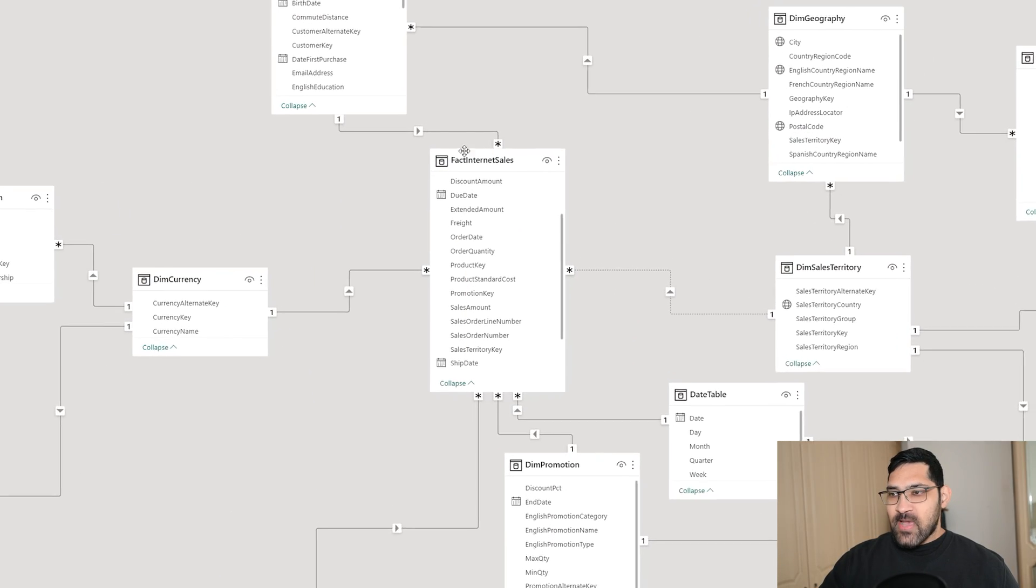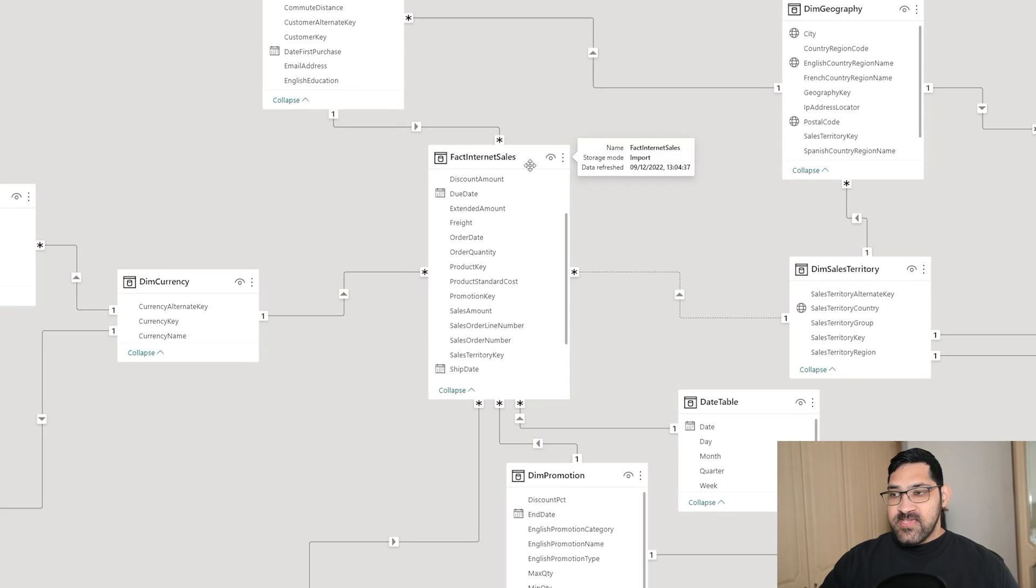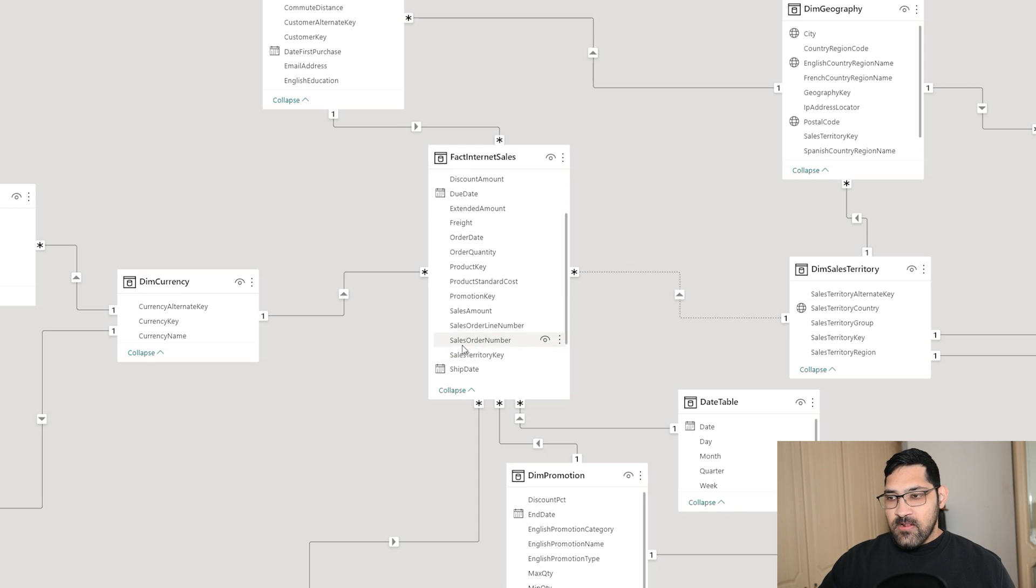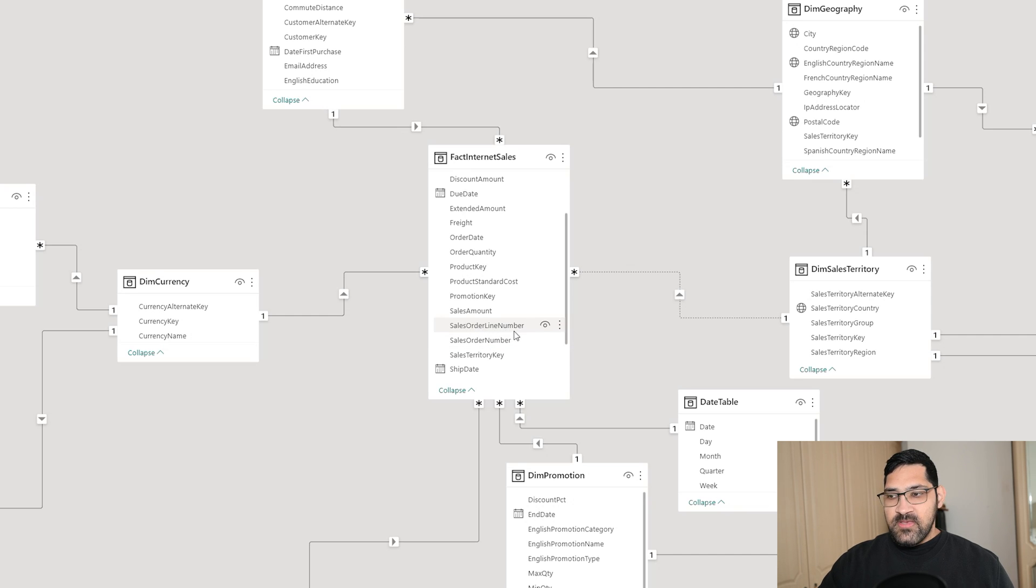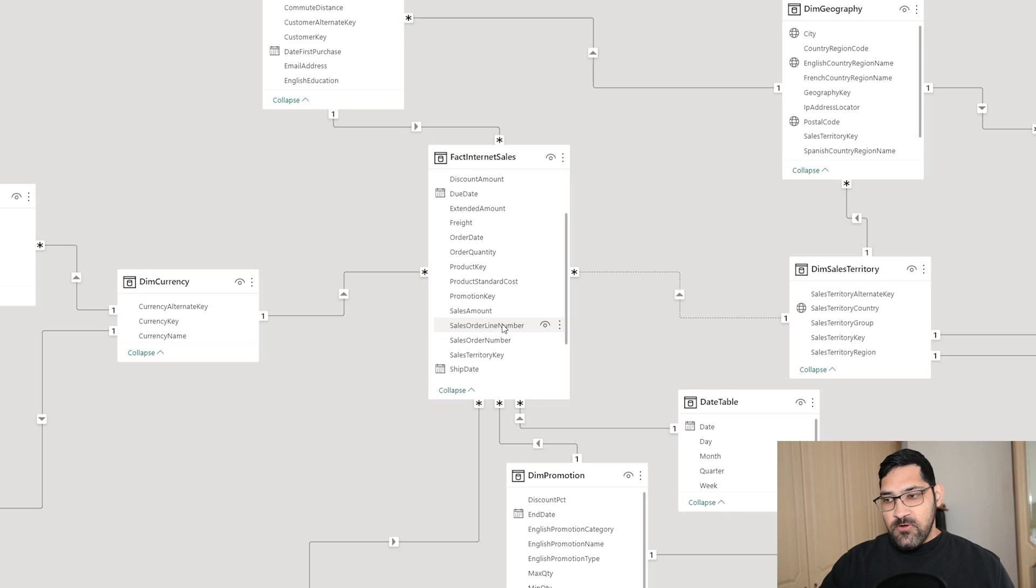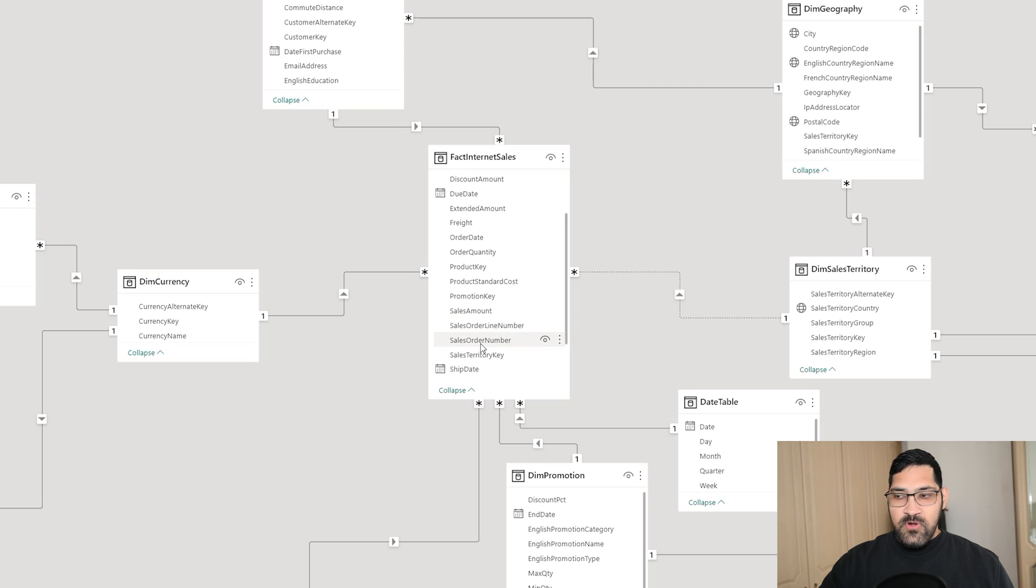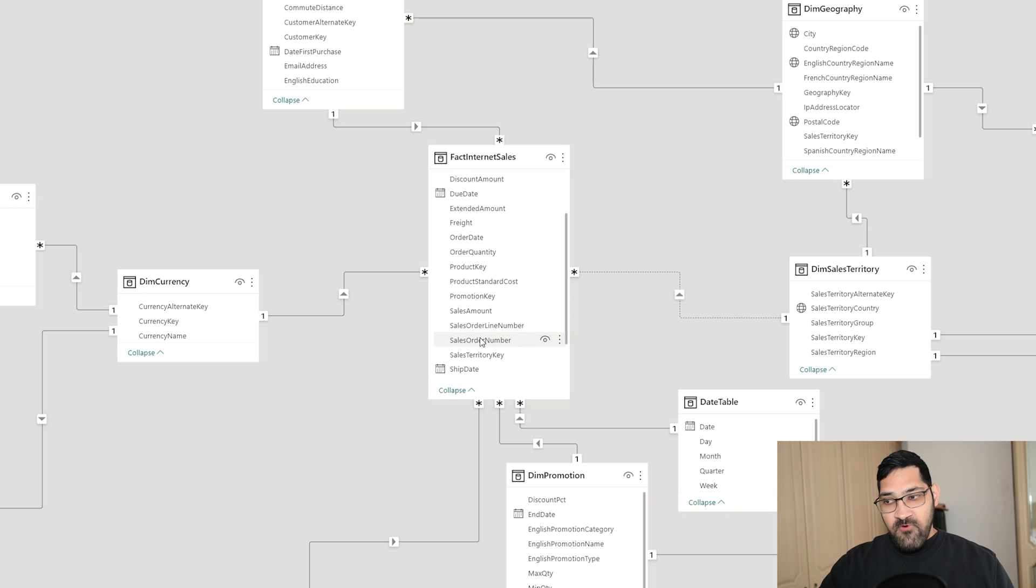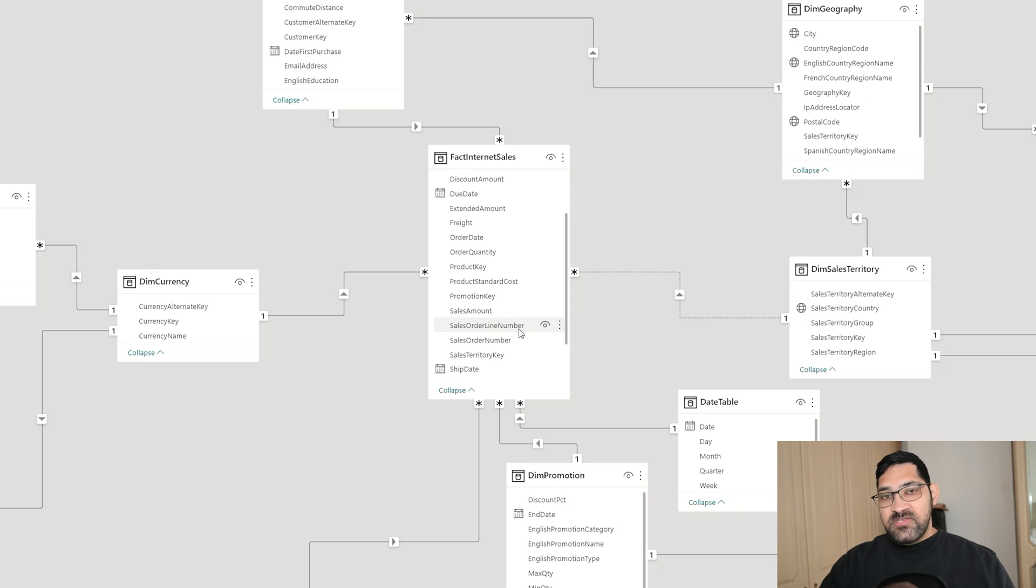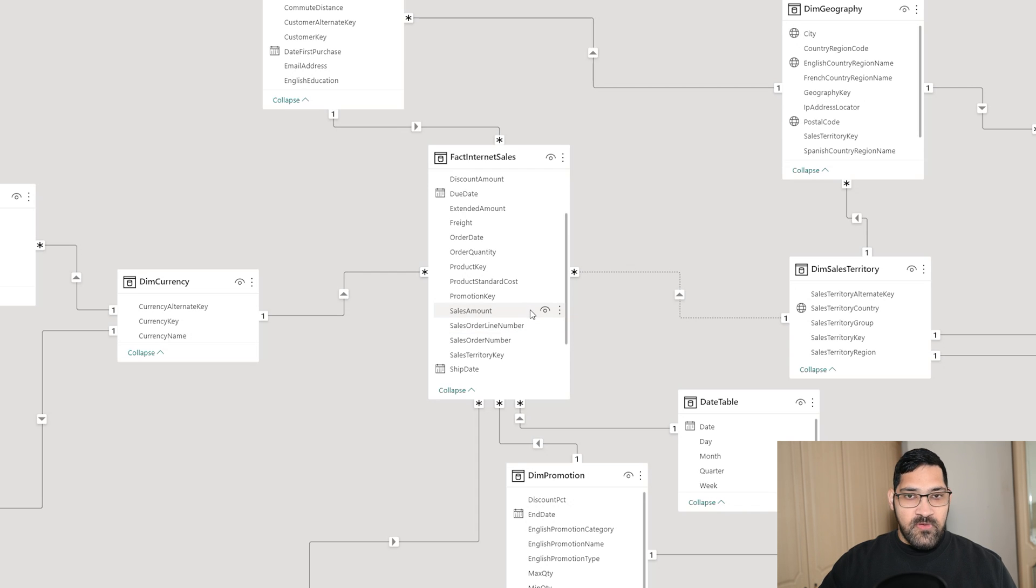What we have here is our fact Internet sales table. There are only two columns we really need for this example: sales order number and sales order line number. Each order can have multiple items, and each item is on a different line. For example, sales order number 100 with five items would show five rows with numbers going from one to five. What we want to know is the average number of items purchased in an order.